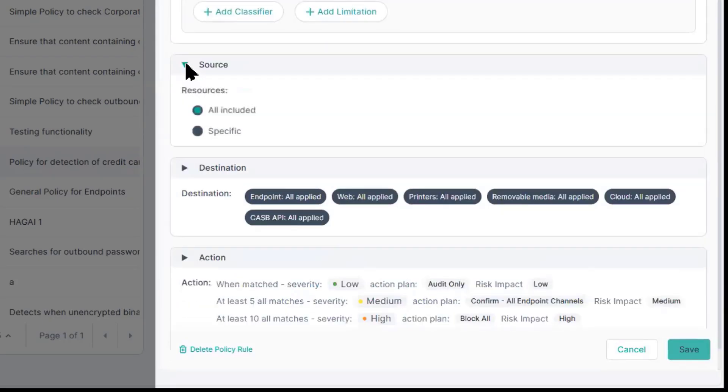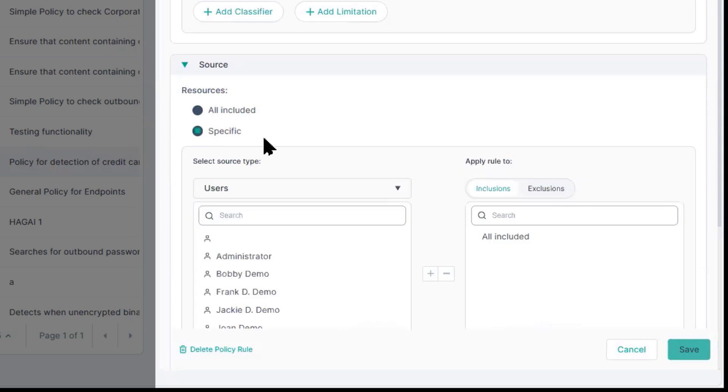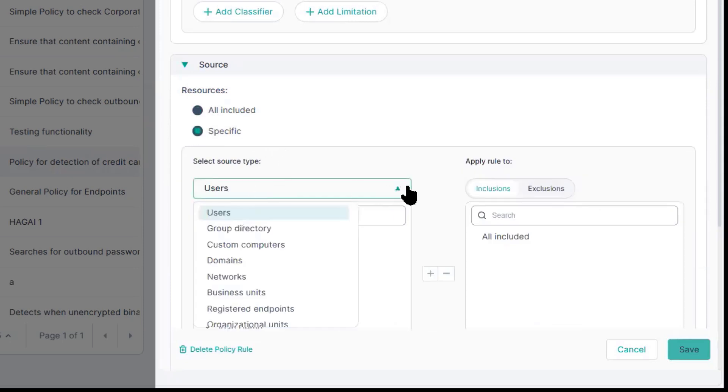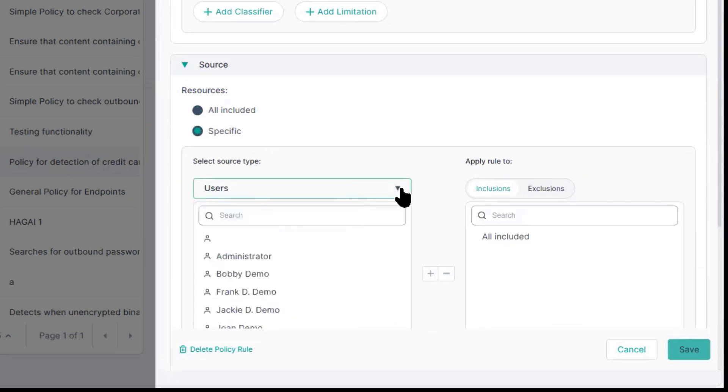Under the sources, we define those users, groups, and computers, and we even apply inclusions and exclusions.